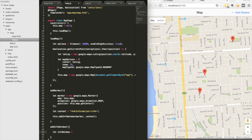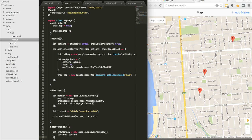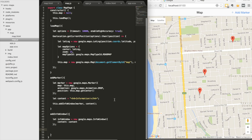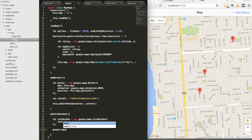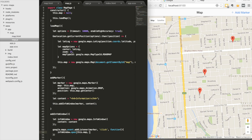We create the addInfoWindow function and instantiate a new google.maps.InfoWindow, passing in the content that will be displayed inside it. To actually trigger the info window, we add google.maps.event.addListener on the marker, listening for a click event, and when that fires we call infoWindow.open passing this.map and the marker.